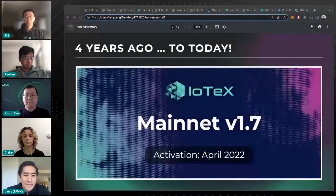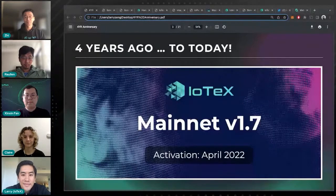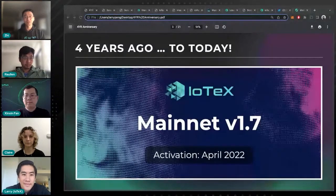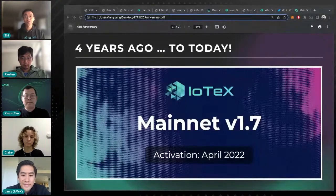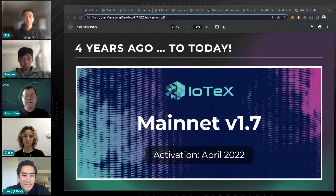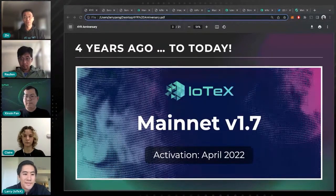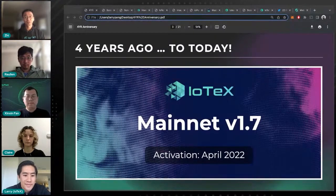Among these new features, the most impactful one in my opinion is the new API which made IoTeX fully compatible with Web3. With the Web3-compatible API, users could interact with IoTeX via MetaMask and developers could directly use Remix, Hardhat, or Truffle to develop their DApp or adapt their existing DApp to IoTeX.